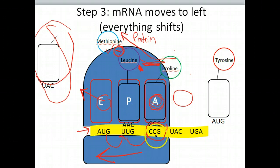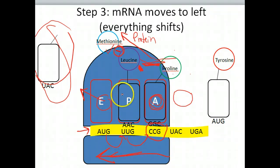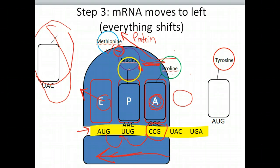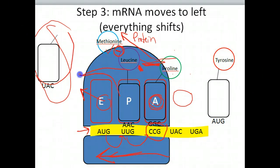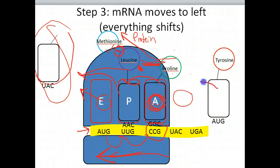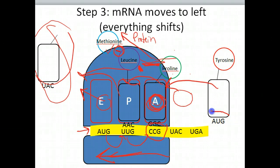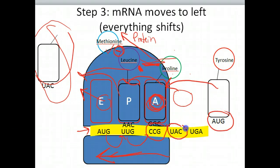Now you have to imagine that this messenger RNA is going to shift again. The tRNA carrying leucine will leave, and proline will shift over to that site, making the next site once again available. We'll bring tyrosine in here because the codon AUG is perfectly complementary to the anticodon UAC. Hopefully this all makes a lot of sense.